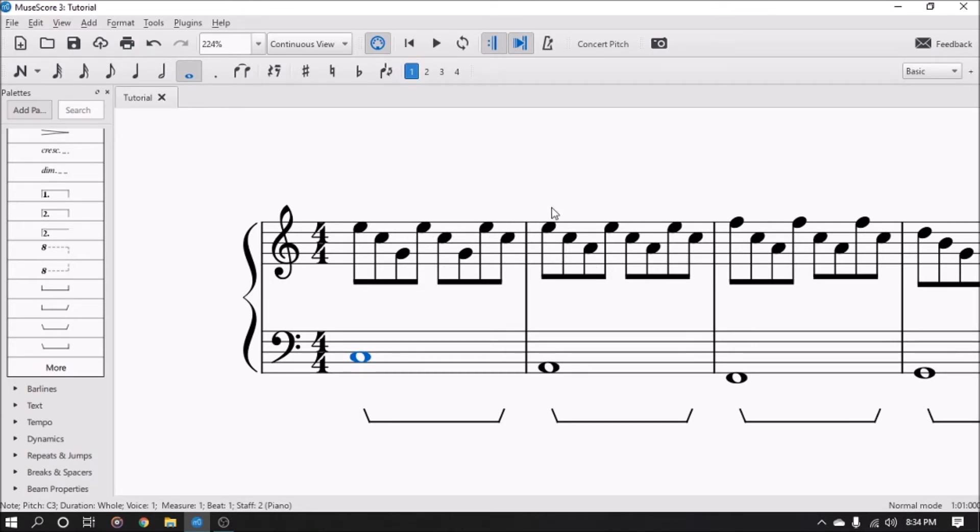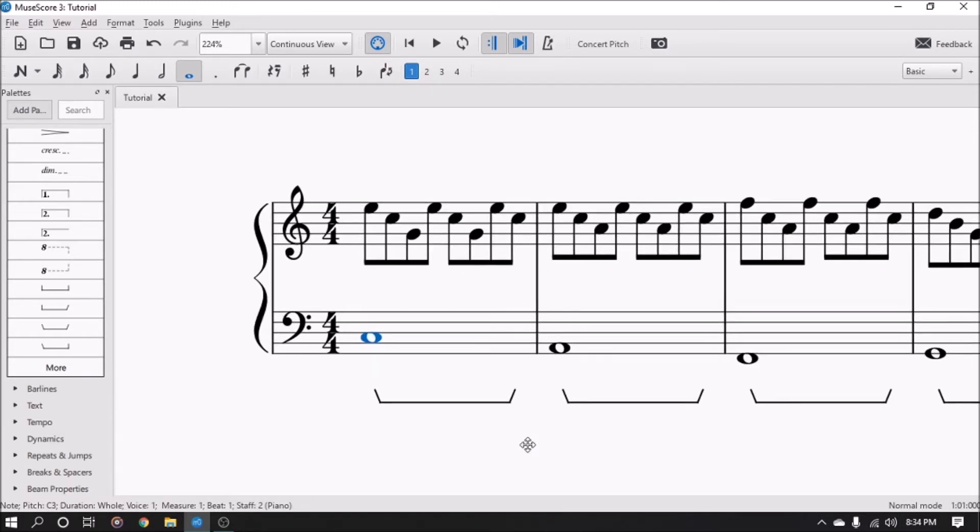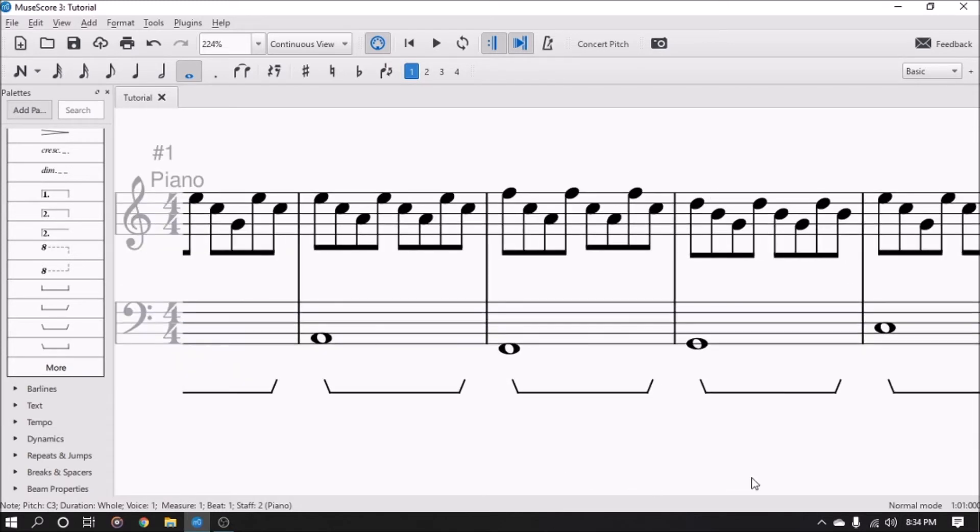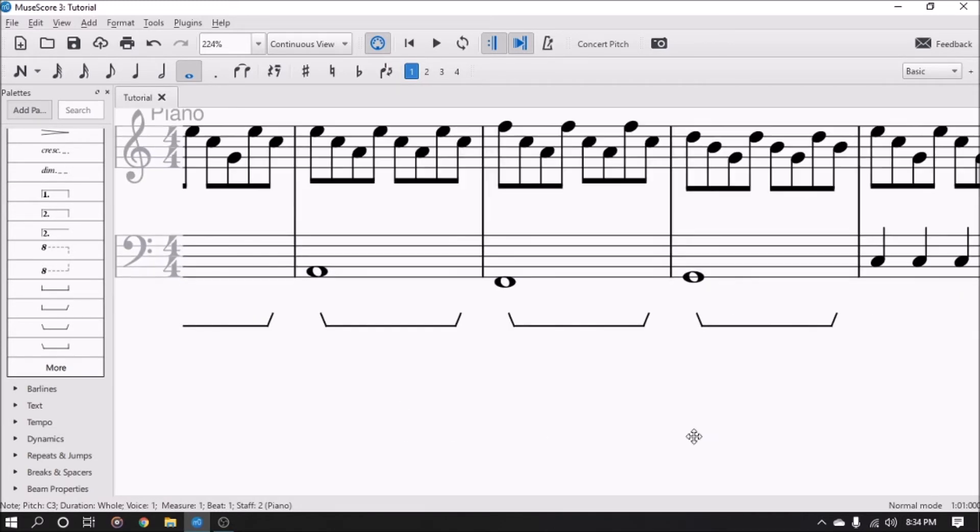So if you noticed, each note was held until the pedal lifts up, and then they all stop and then the next measure goes. So that's how the pedal works, even in MuseScore, just like a piano.